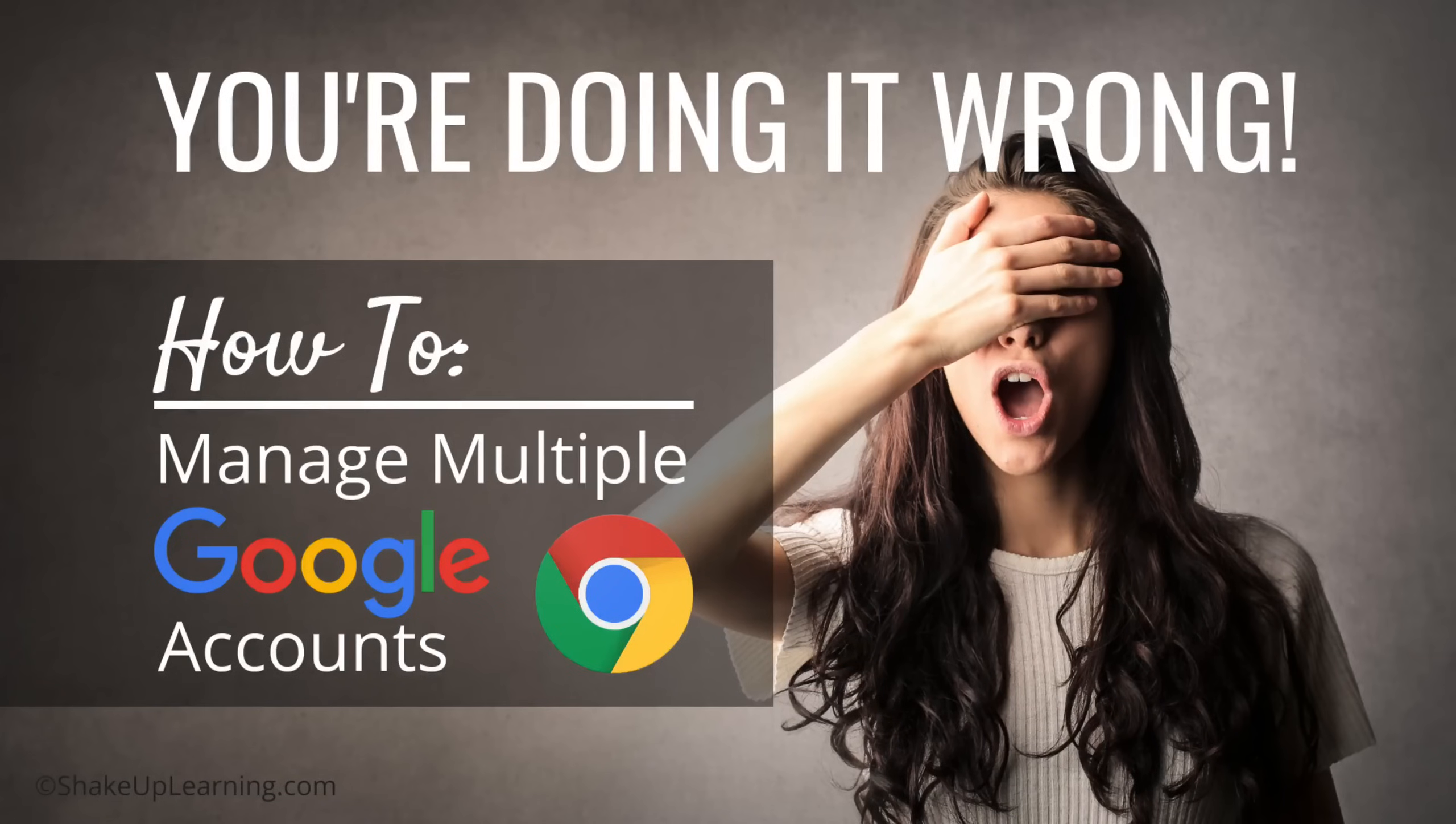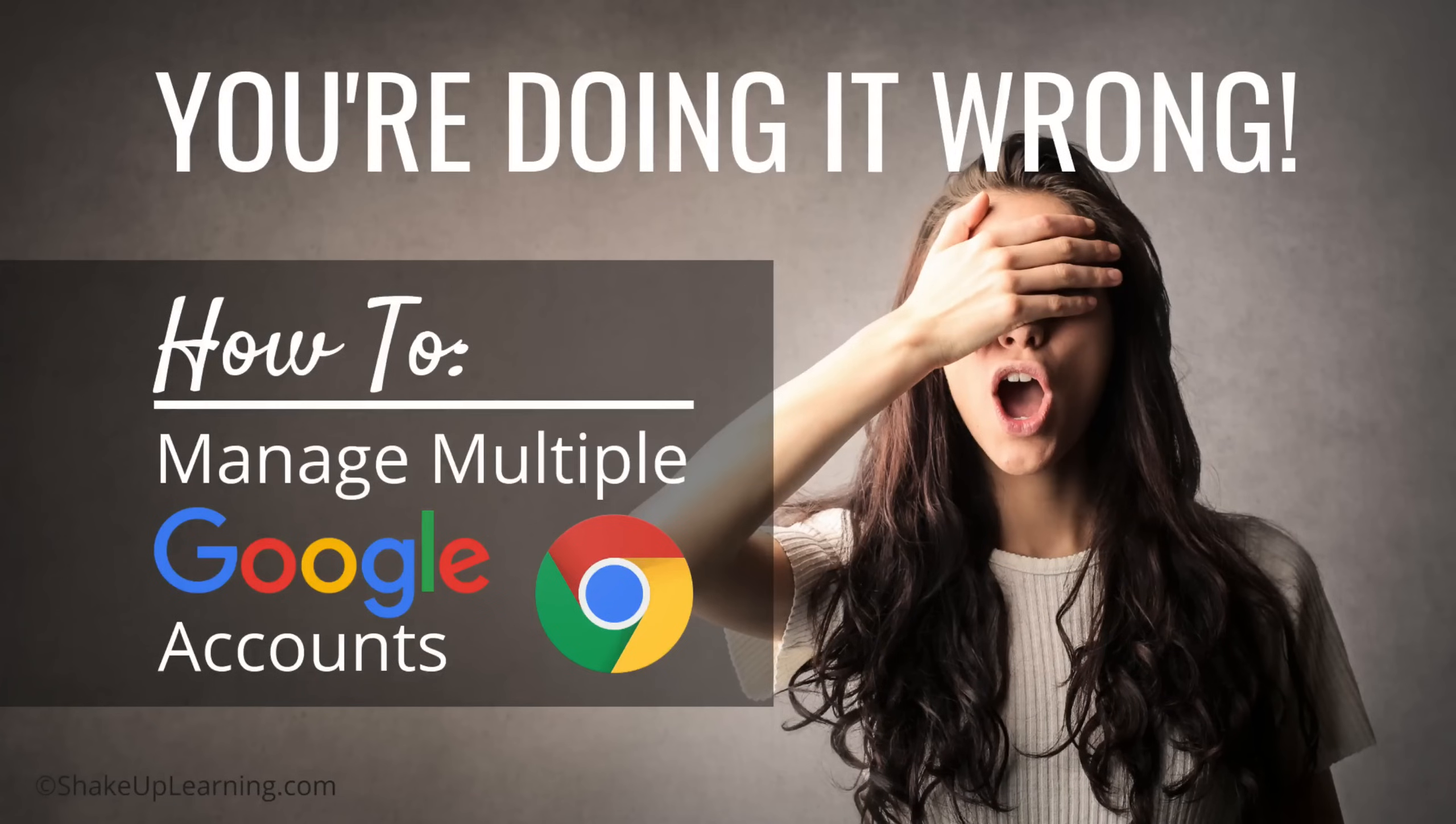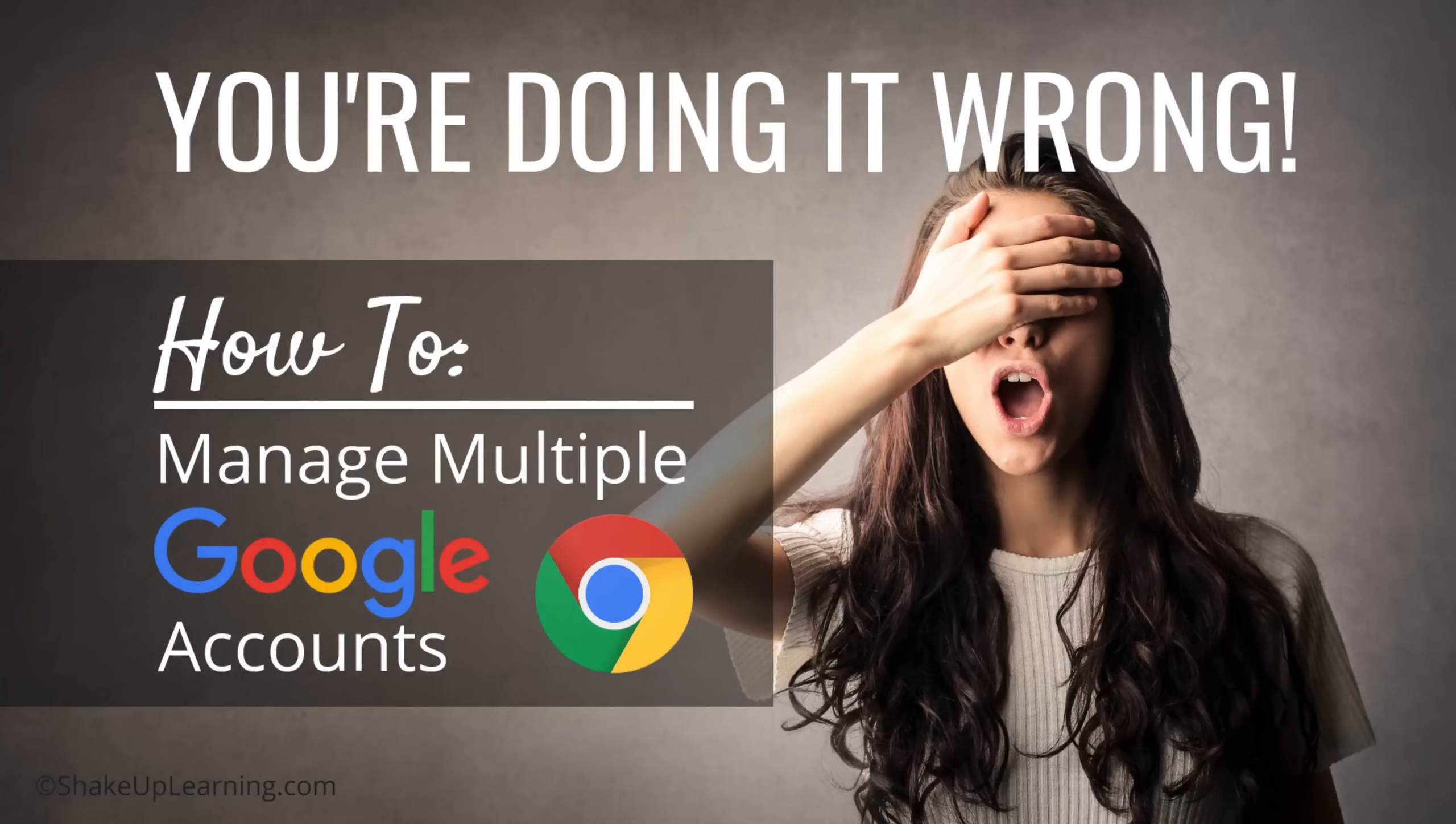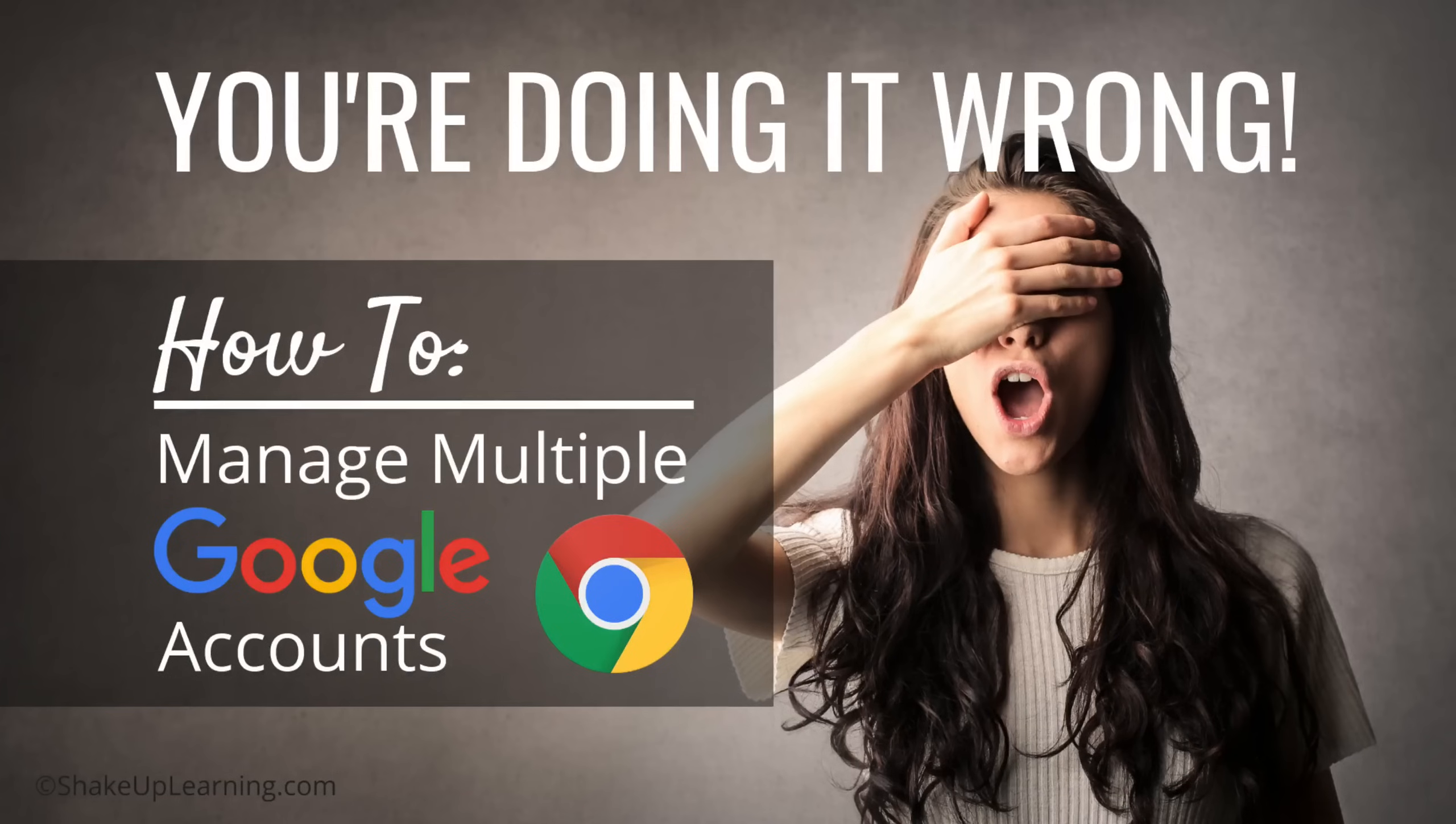Most likely you have at least two if you came here to this video. You may have your work or school account and you probably have a personal Google or Gmail account. When you're working sometimes you need to go back and forth between those two accounts.